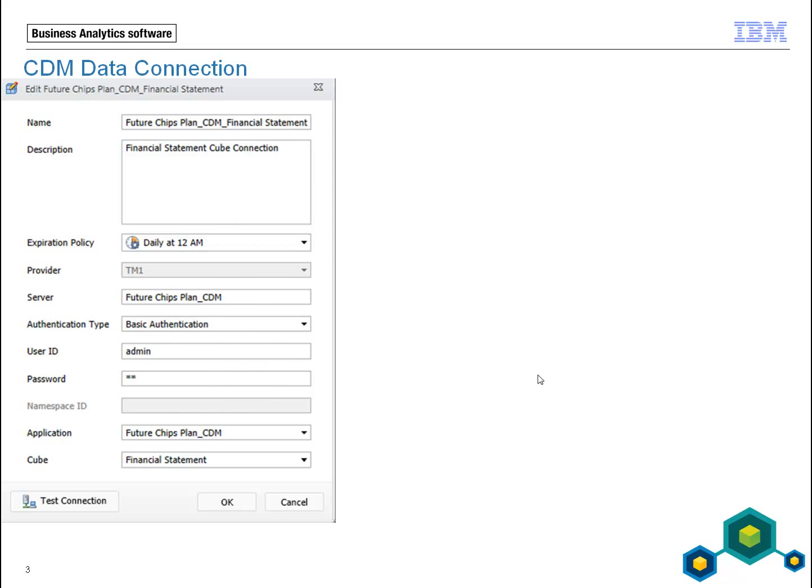This next slide is straight from the user guide, but I'll clarify a couple of things as you're building your connection. You're going to give it a name, a possible description, and then set an expiration policy — this is talking about the refresh rate, how often you want the data to refresh. Then we get into the server, which maps back to 'financialchipsplant underscore CDM.' For authentication type, you have options: basic authentication or Cognos Access Manager, which requires your namespace defined. In this slide the namespace is grayed out because we're not using a Cognos Access Management System for single sign-on; we're using more localized security.